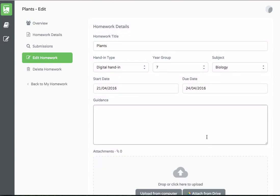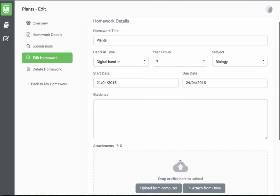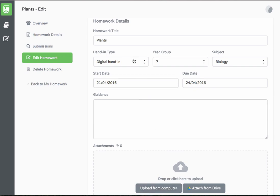From the edit page you can add files and resources from your computer or Google Drive and make any changes that are necessary.